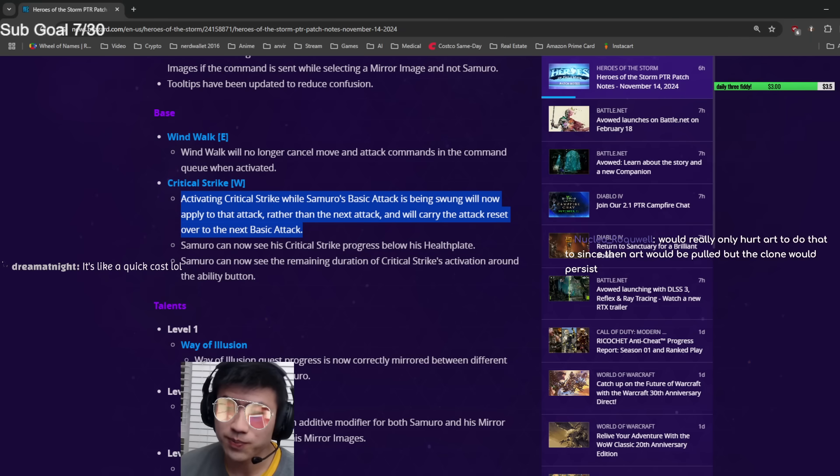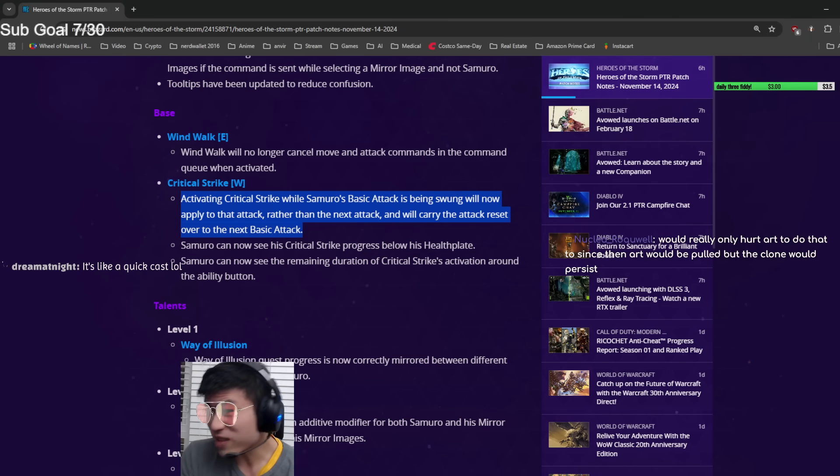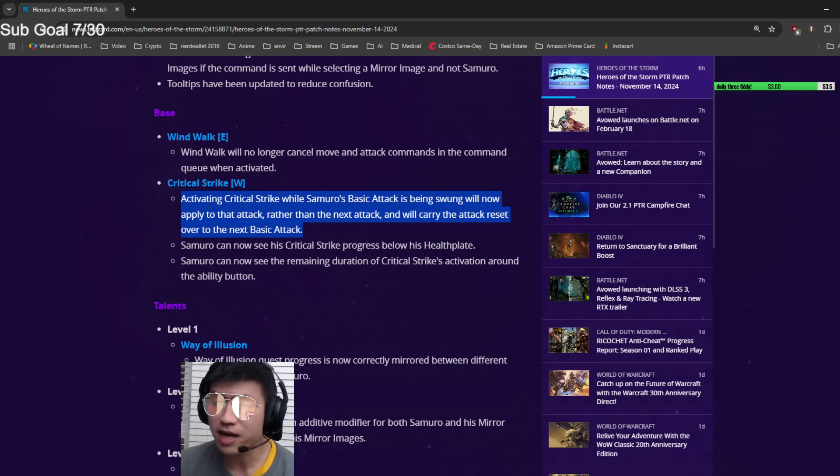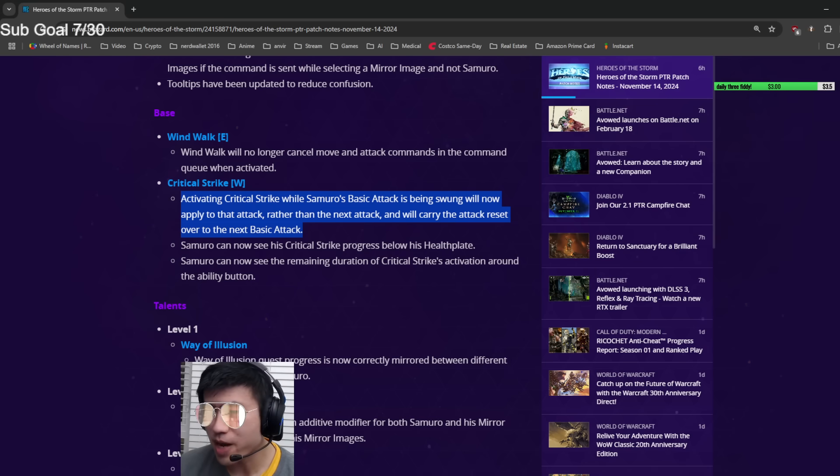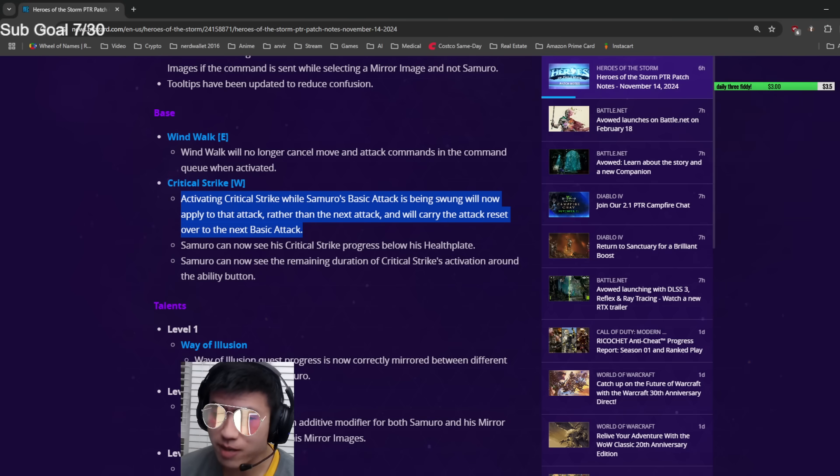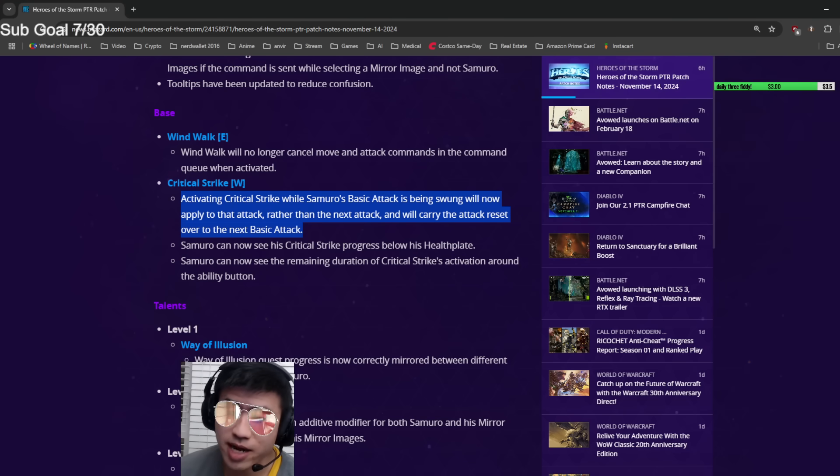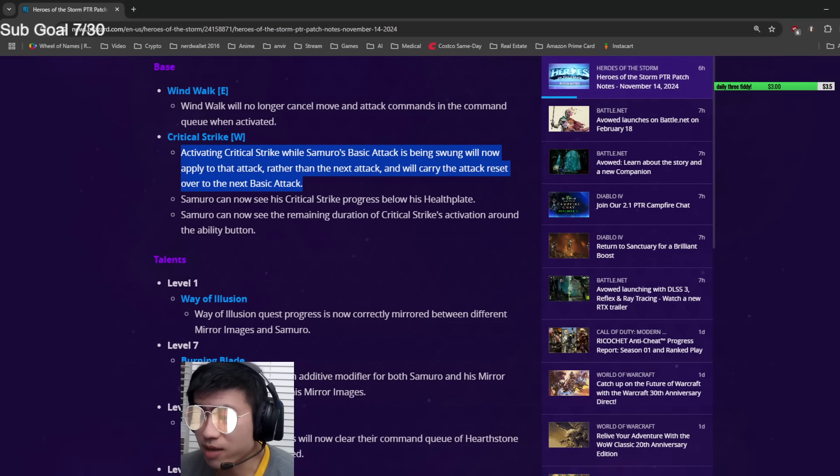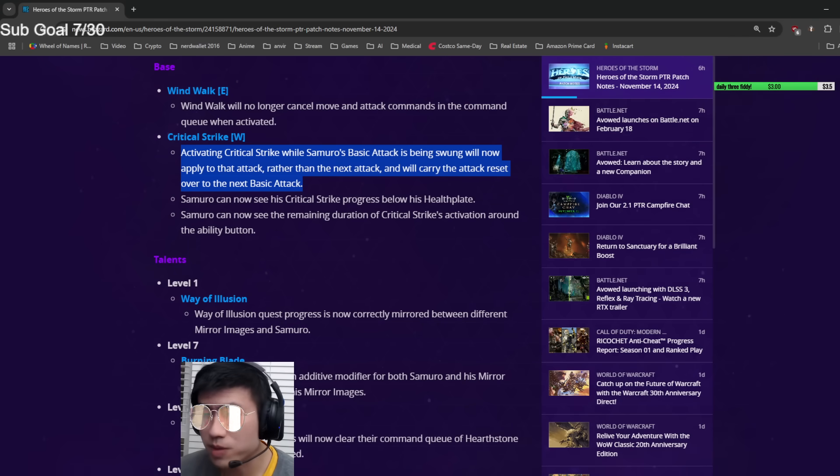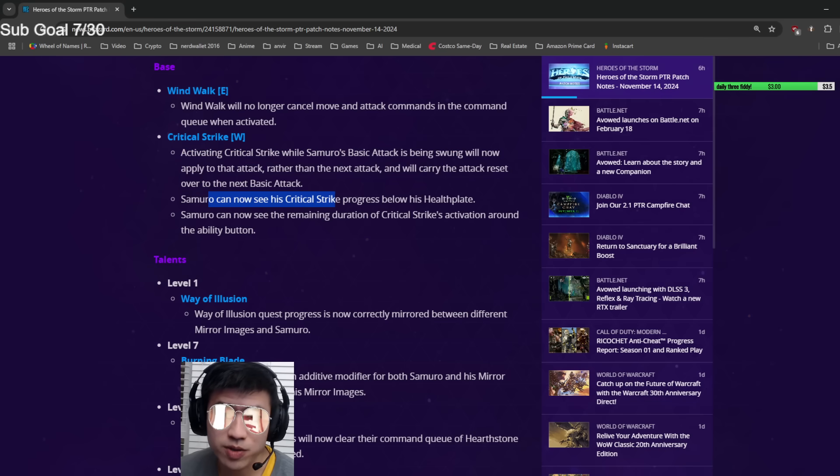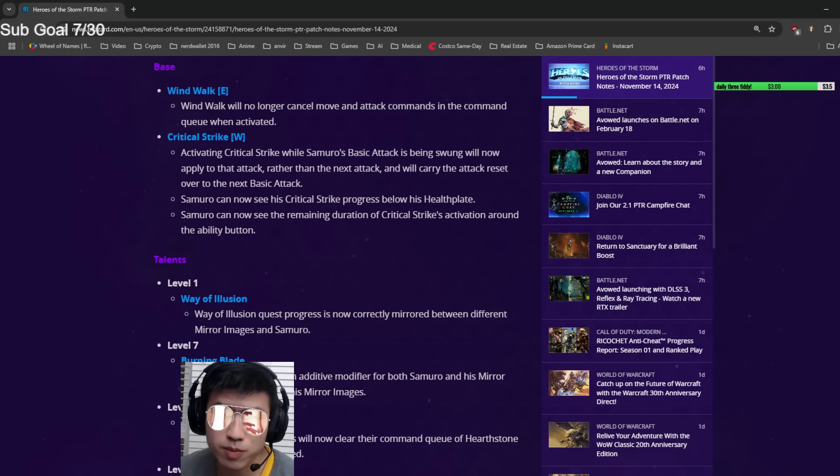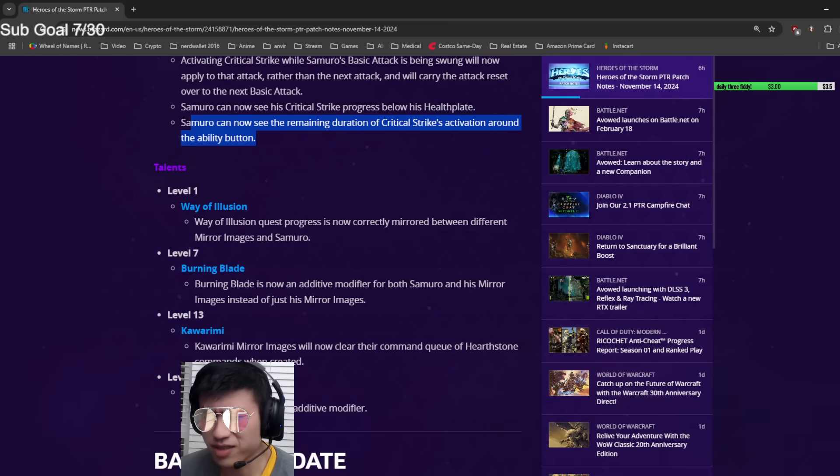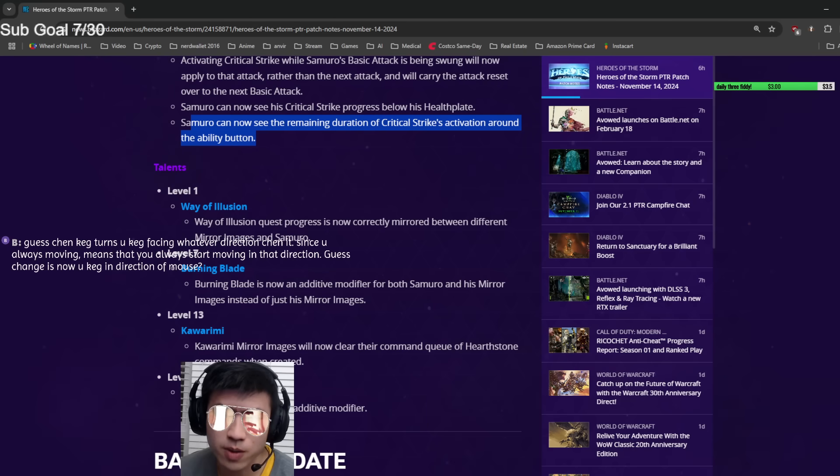What you're supposed to do for the W auto attack reset is: auto attack, and the millisecond after you auto attack you press W because it resets the auto attack timer. Now you just press W whenever you want and you get a guaranteed double auto attack. There's no mechanics behind it anymore, you just press a button and you're guaranteed two auto attacks. That's a quality of life change, makes it easier for noobs to play it.